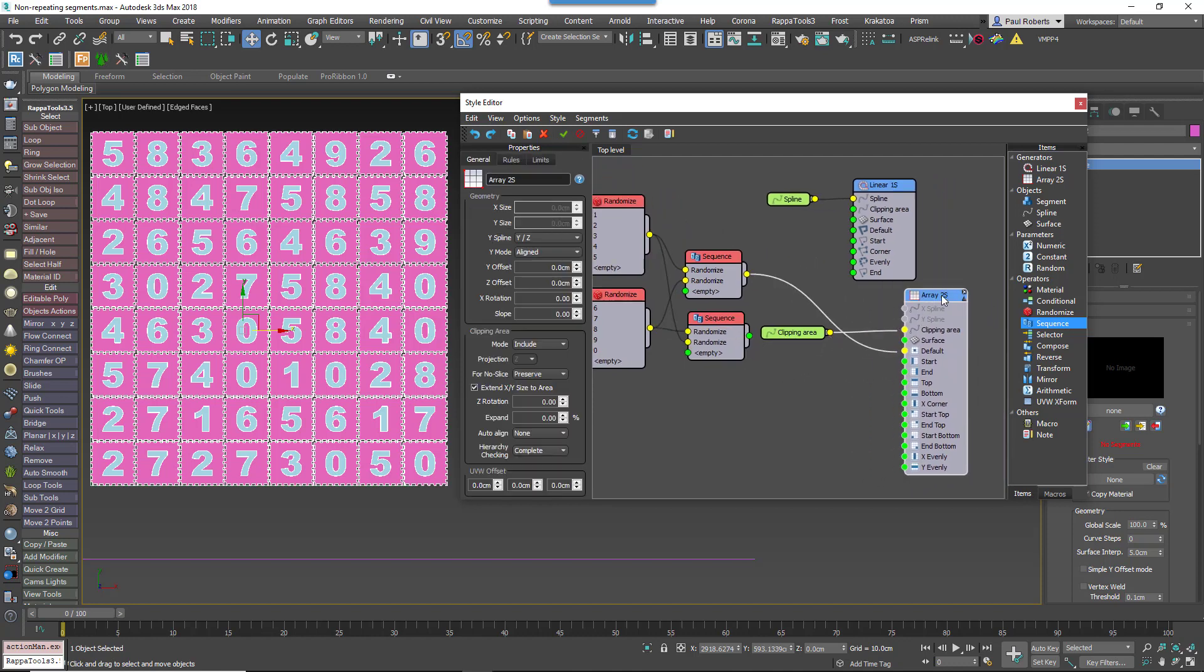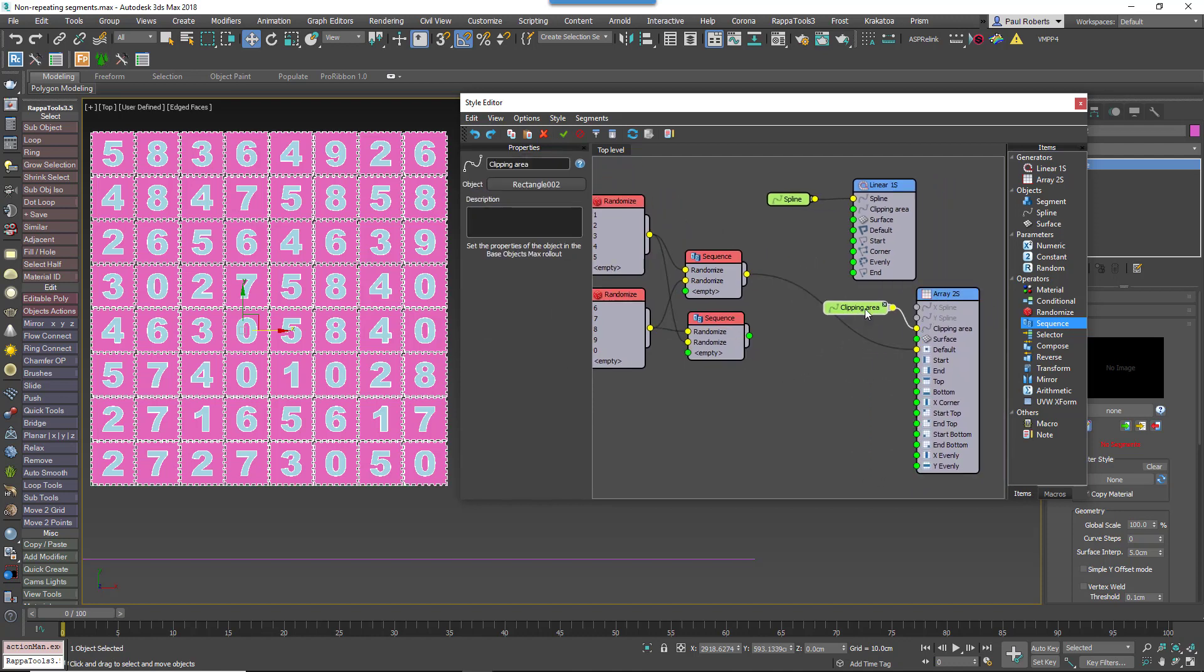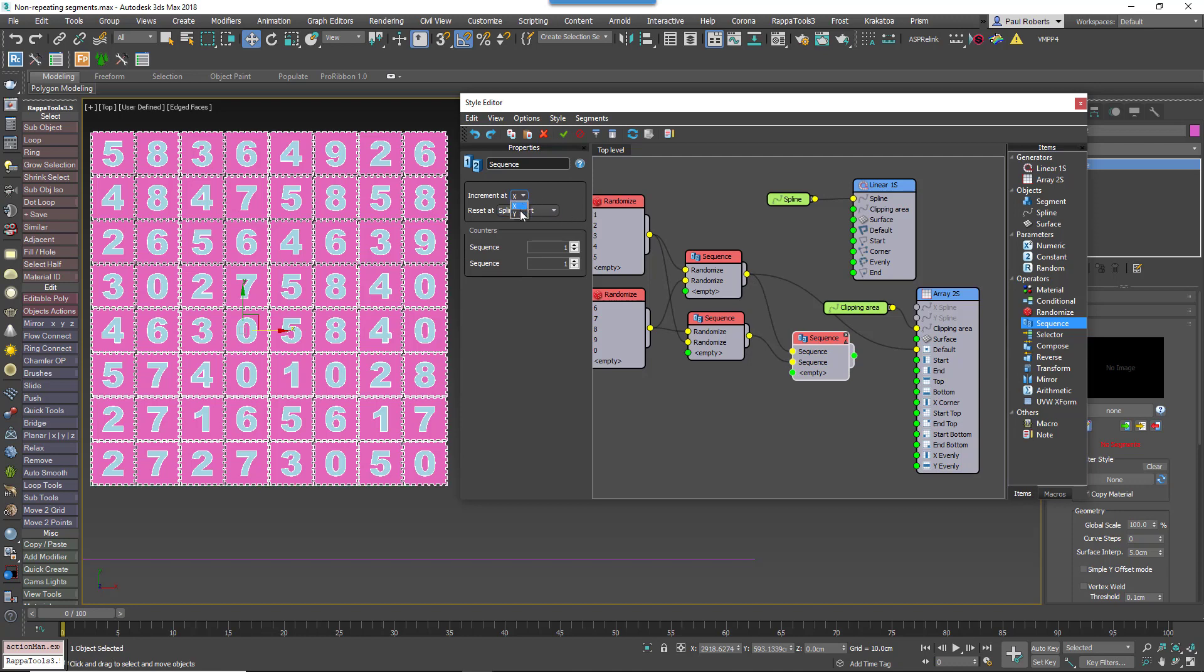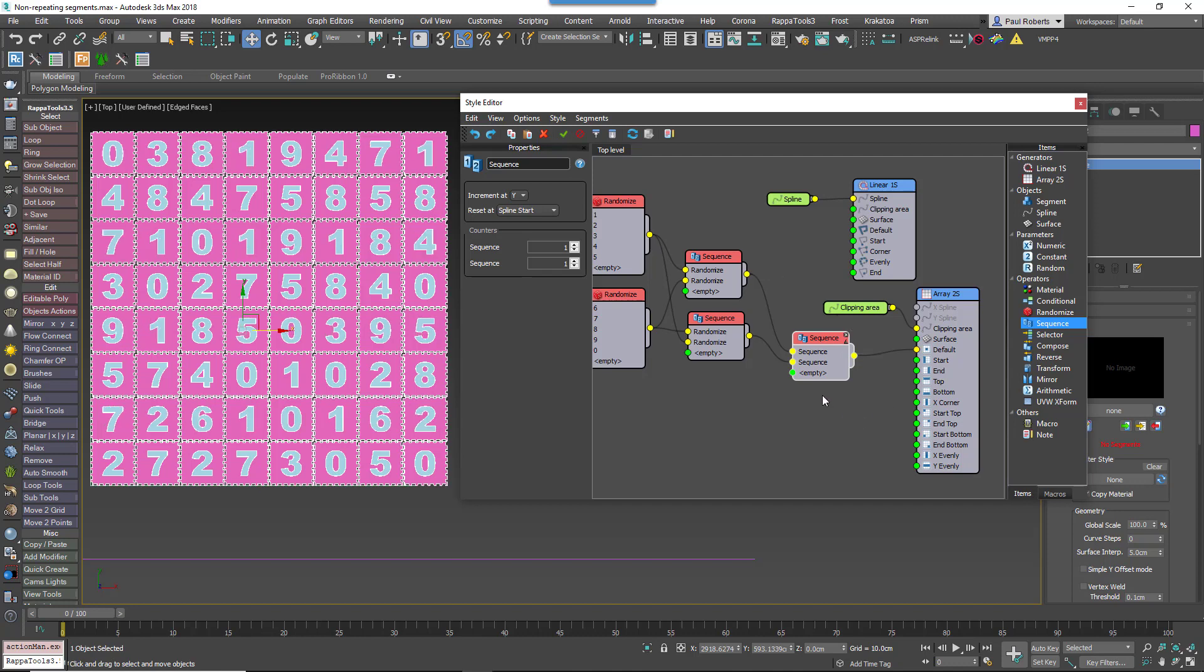Now create a third sequence operator and wire the two existing sequence operators to its inputs. Finally, change the third sequence operator's increment at axis to Y to create the pattern vertically. You will no longer see any repetition between adjacent horizontal and vertical segments.